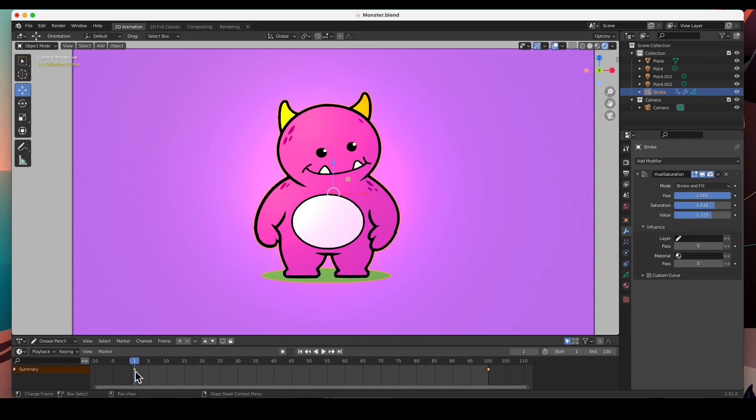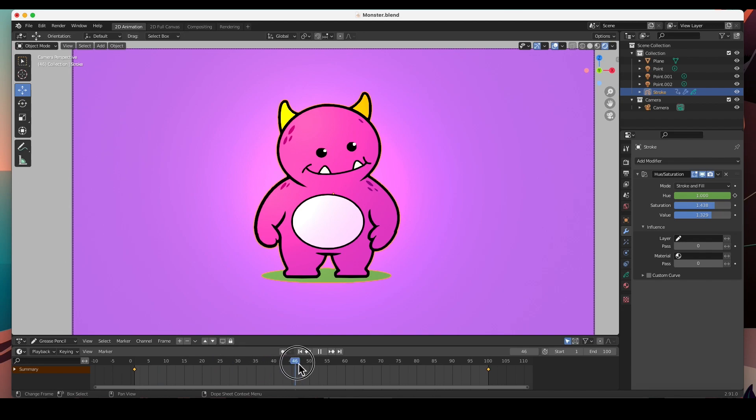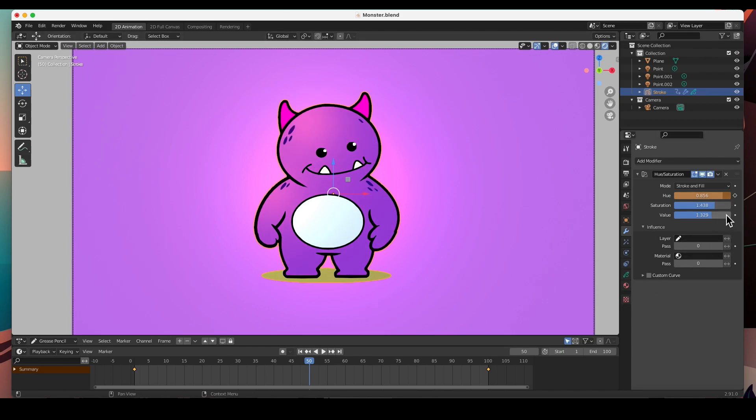For example, let's go ahead and animate this. Let's reveal the timeline, this is our timeline. I've got a keyframe. Let's keyframe the hue right there at frame one. The hue has been keyframed. And then we'll travel to maybe 50, and then we'll change it. We'll go back to this purple and keyframe it there.